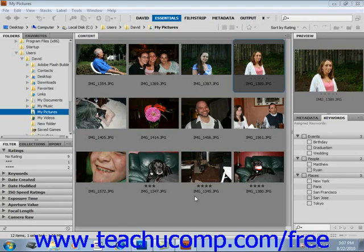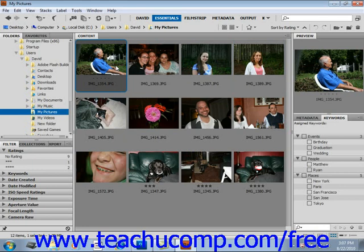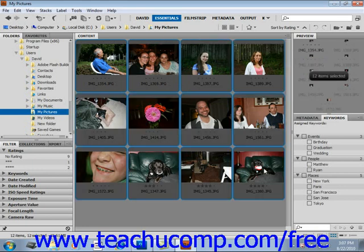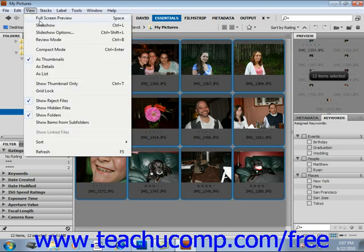Bridge provides another way to view images via a slideshow that encompasses the entire screen. To run a slideshow, select the images that you want to display. In this case, we'll select them all — select the first image in this folder, hold down the Shift key, select the last one, and then from the menu bar select View and Slideshow, and your slideshow will begin on your screen automatically.